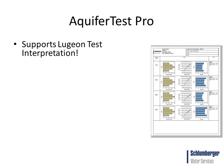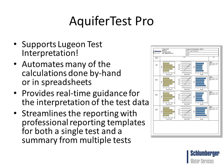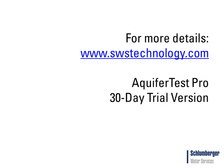Aquitest Pro now supports the Lugeon test interpretation. It automates many of the calculations you would previously have done by hand or using spreadsheets. It provides real-time guidance for the interpretation of the test data, and streamlines the reporting of your Lugeon tests by providing professional reporting templates for both a single test and summarizing multiple tests.